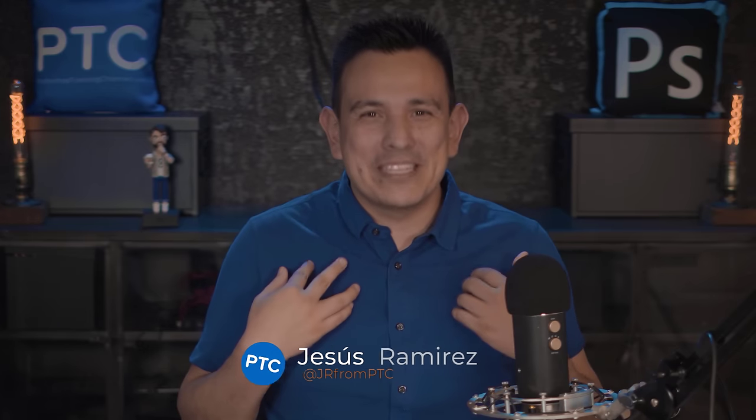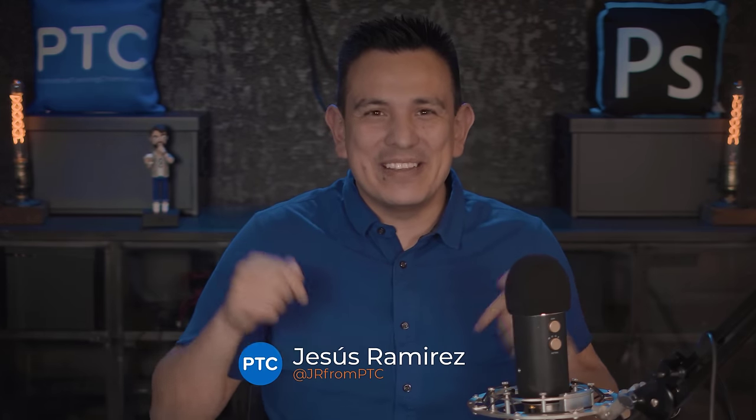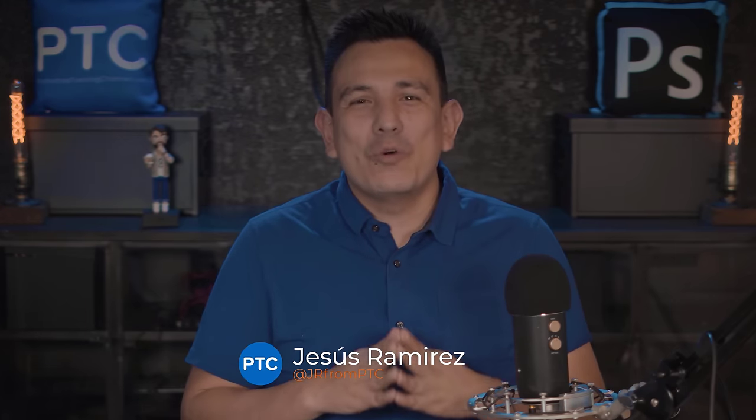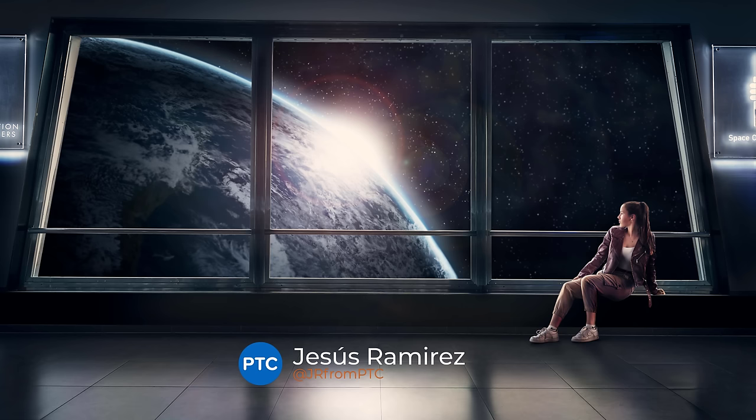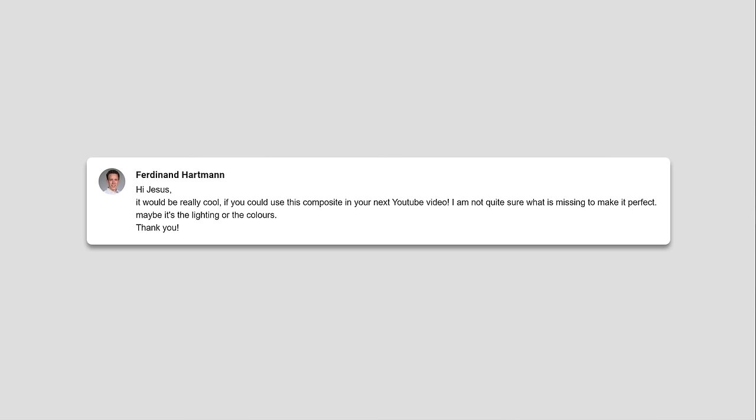Hi, welcome back to episode number two of PTC Edits Your Photos. My name is Jesus Ramirez, and today we're going to work with Ferdinand Hartman's photo. This is actually a composite that Ferdinand sent in, and he's having some issues with lighting and wants to know how we can make it perfect. I don't know if you can make anything perfect, but we can definitely improve on it. So why don't I jump into the PSD and get right to it?